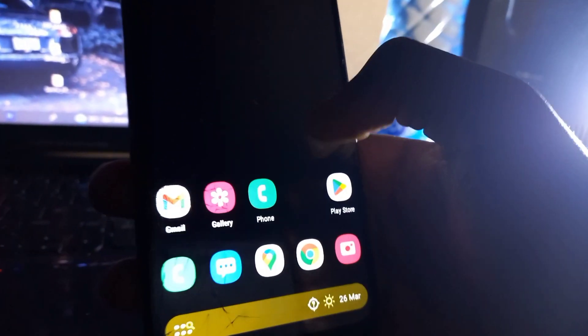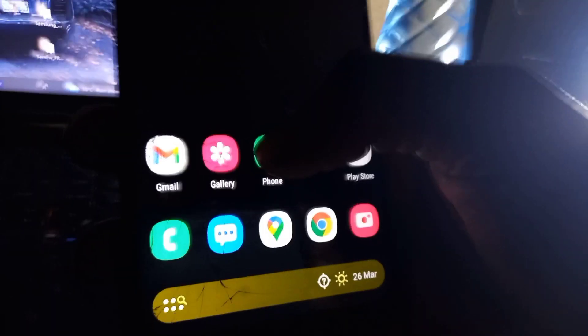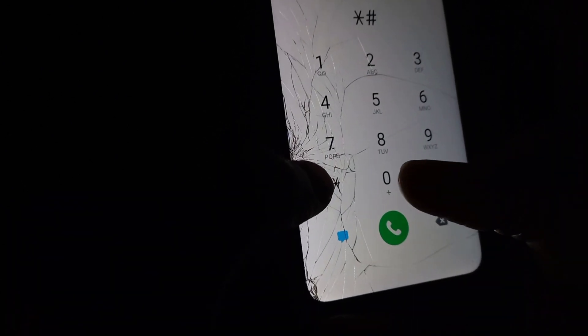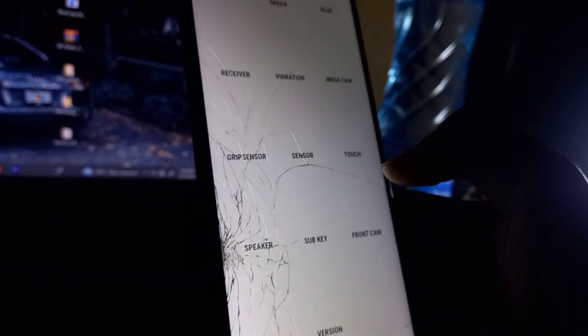Once you open it, this is how your mobile phone will look. Go to the phone dialer and dial *#0*#. Then the test mode menu will appear.